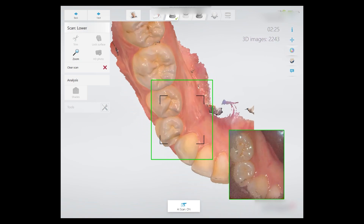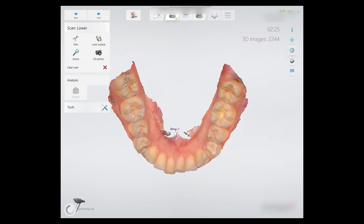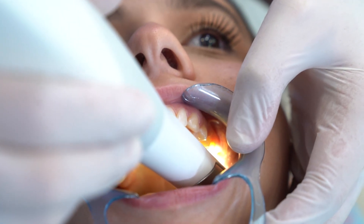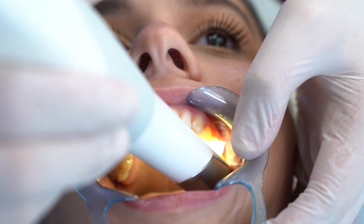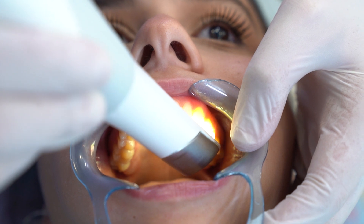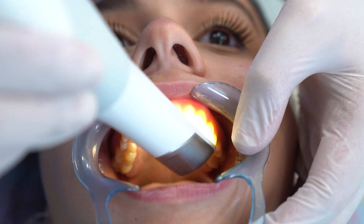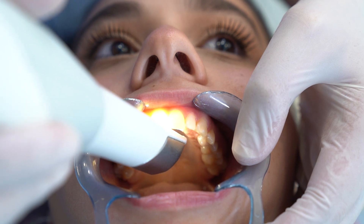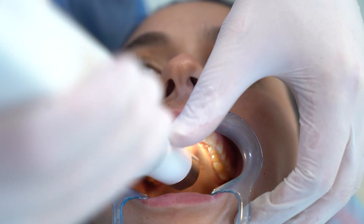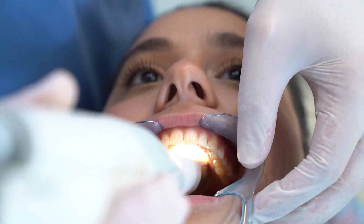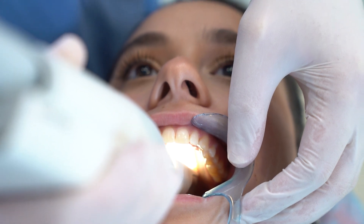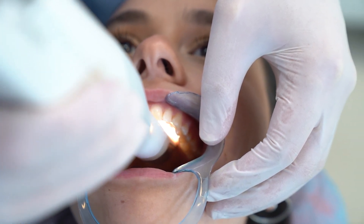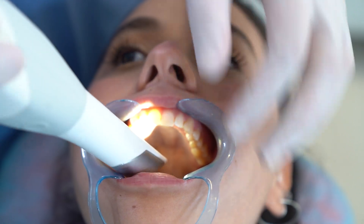The same scanning sequence can be used for the upper arch, although some scanner manufacturers recommend scanning the buccal surface before the lingual for the upper arch. Make sure you scan the palate by starting from the rugae area and then rolling right and left as you go posteriorly toward the soft palate.